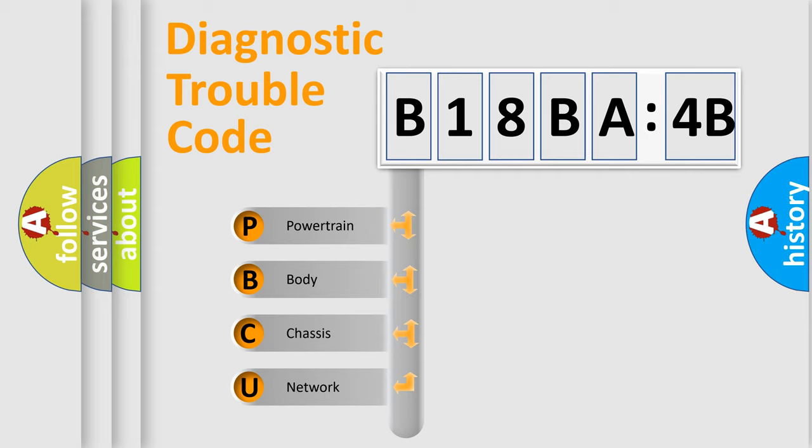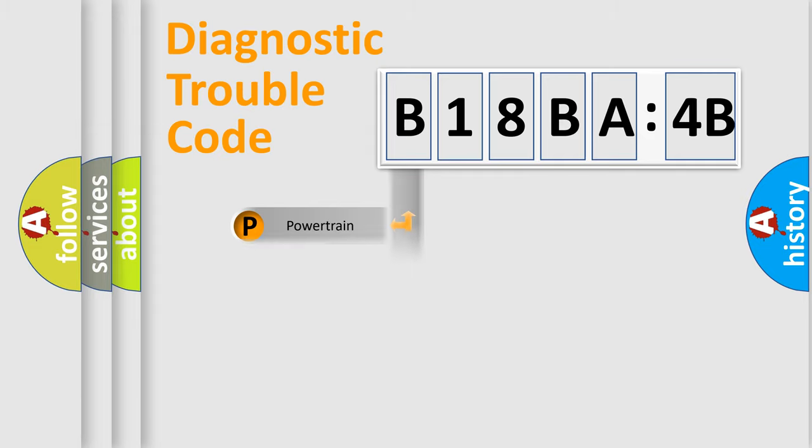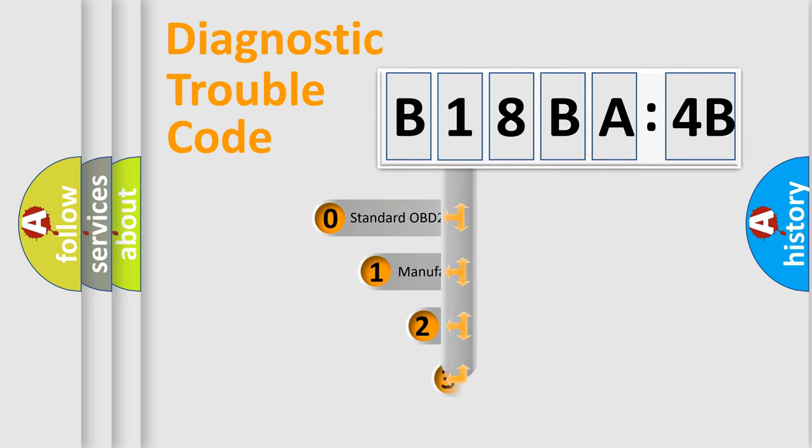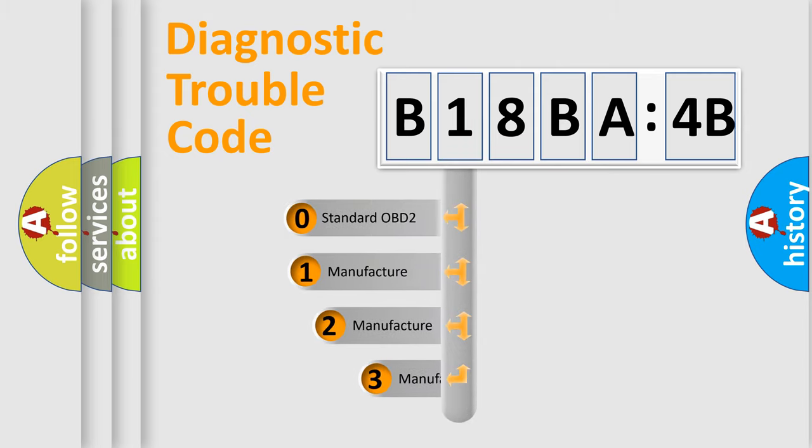We divide the electric system of an automobile into four basic units: Powertrain, Body, Chassis, and Network. This distribution is defined in the first character of the code.